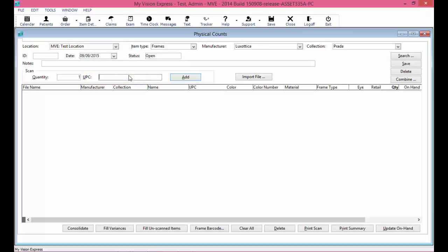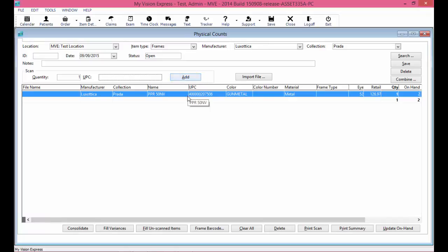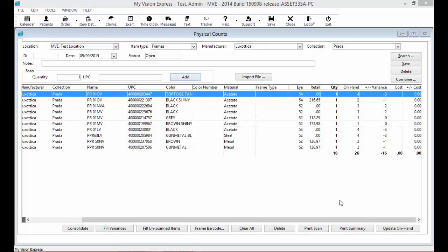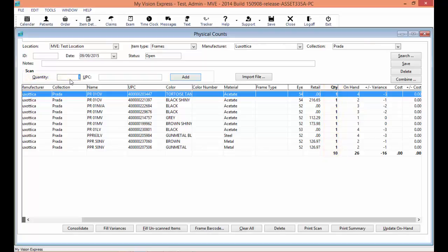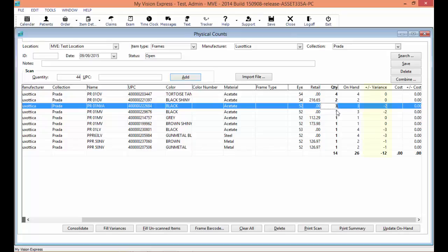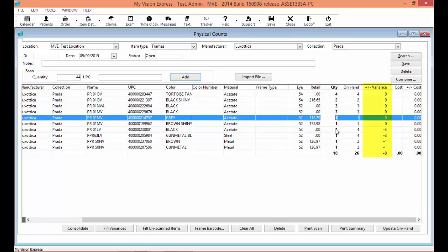Next, go to the UPC field. In this field, enter the UPC number or barcode number for the item you are going to do a physical count for. Once you select Add or press Enter on your keyboard, it will add that item into the physical count window. To add additional items, go back to the UPC field and keep entering all of the UPC or barcode numbers for this physical count. Once done adding all items, go to the quantity column — all quantities default to one. Make changes in the quantity field as needed. Any variances from your on-hand count will appear in the variance column.